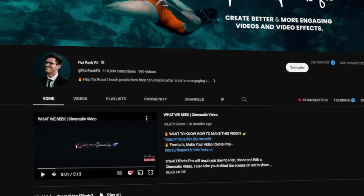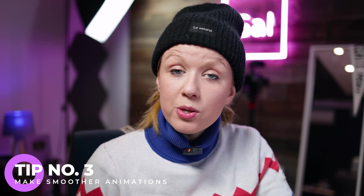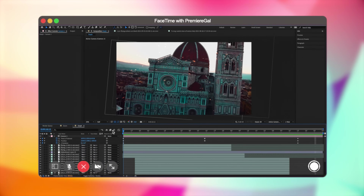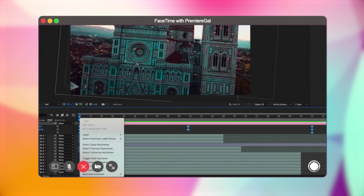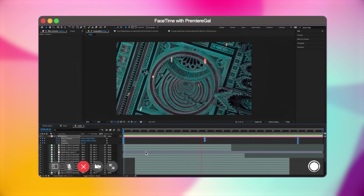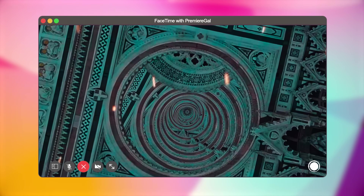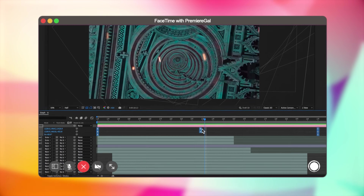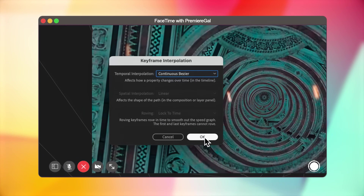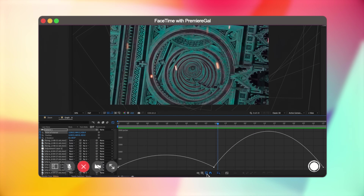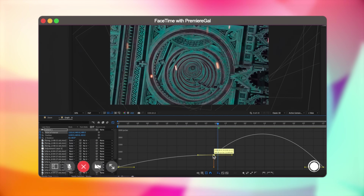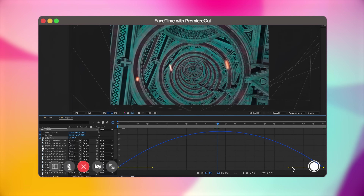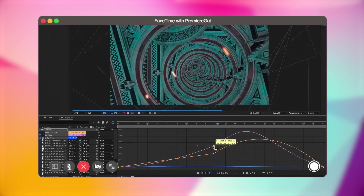Here's Ross from Flat Pack FX with tips for smoother animations using the graph editor. On this timeline I have a 3D camera flying through a scene. All keyframes are linear and most people right-click to Easy Ease, which smooths the animation, but the camera stops and starts again in the middle because you're smoothing out the velocity. Instead, take all keyframes, right-click, go to Keyframe Interpolation, and make them Continuous Bezier. Then open the graph editor and work in the speed editor — drag up and smooth out the keyframes to create a much smoother animation.